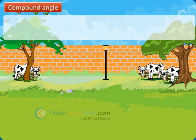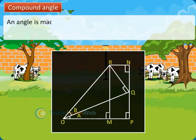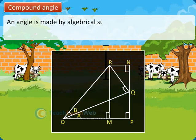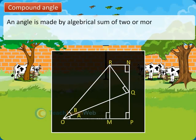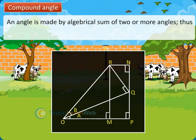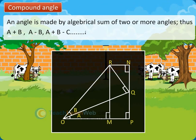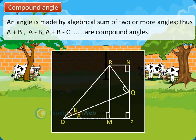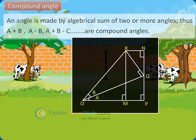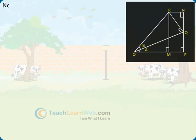A compound angle is an angle made by the algebraical sum of two or more angles. Thus, A plus B, A minus B, and A plus B minus C are compound angles. Now, from the figures we have in triangle OMR, sine of A plus B equals MR divided by OR.